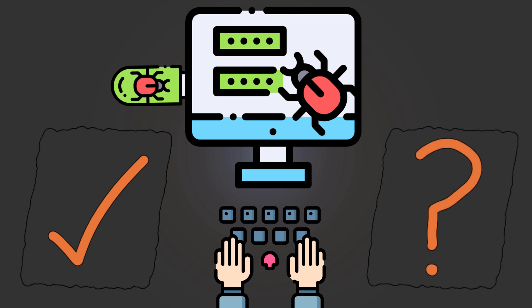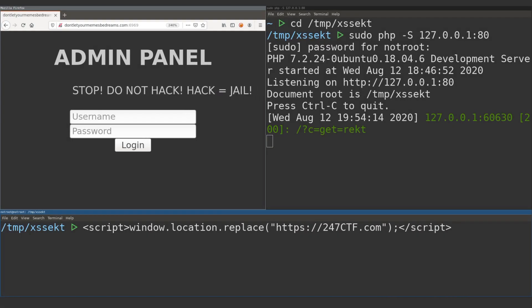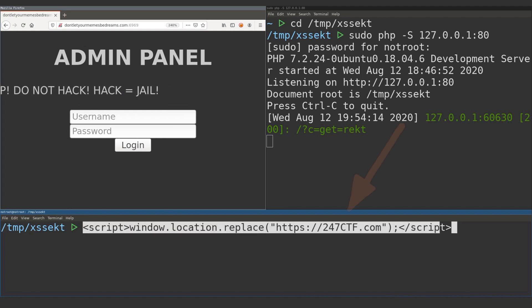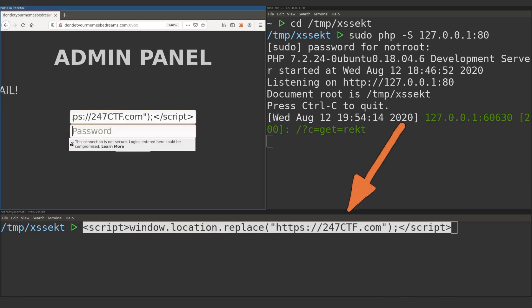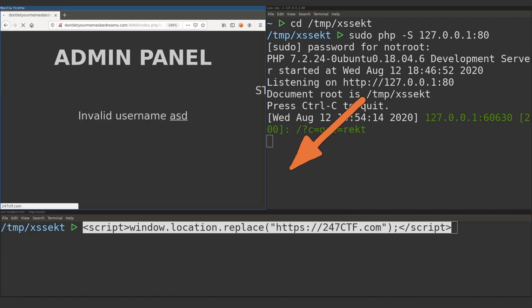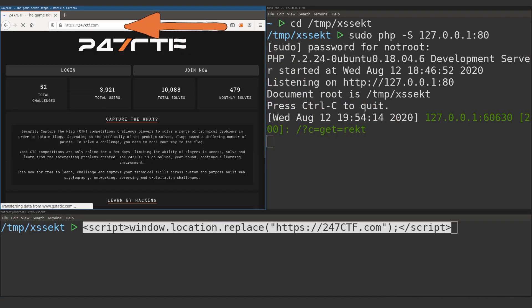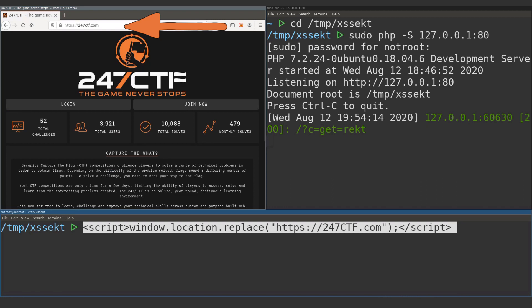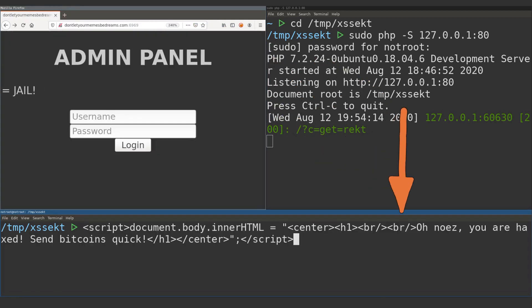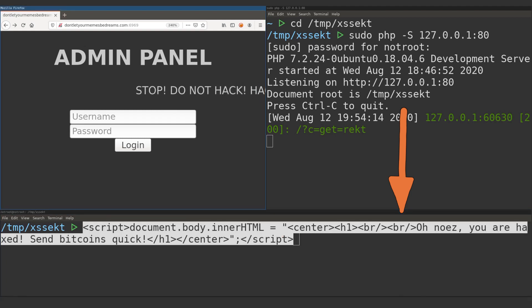You could also use the XSS vector to modify the actual page the user is interacting with. For example, you could redress or redirect the user to a similar looking page as part of a second stage phishing attempt. Or you could modify the links, images or text of the underlying page on the fly.